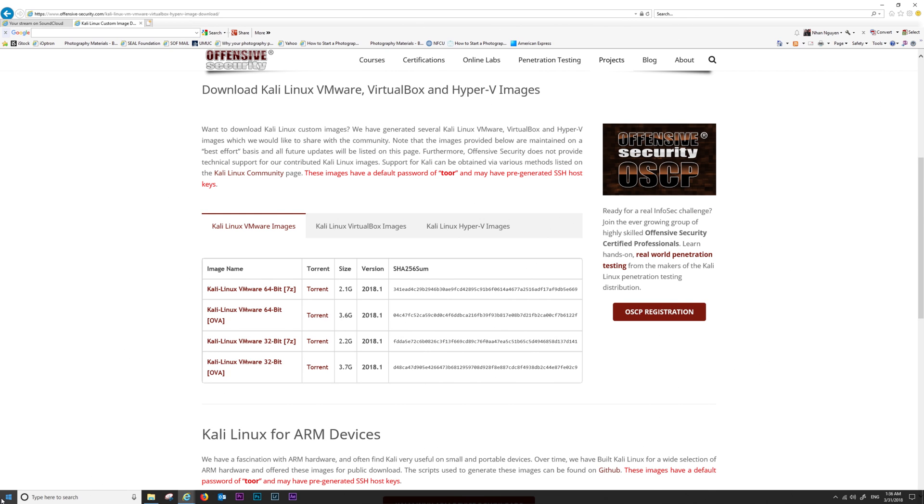So why do we have to use checksum? The purpose of checksum is to check for file integrity.